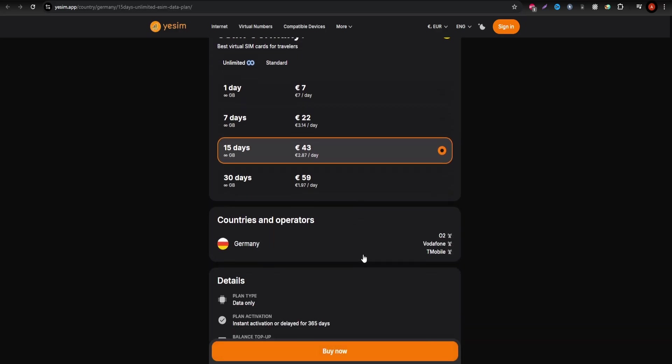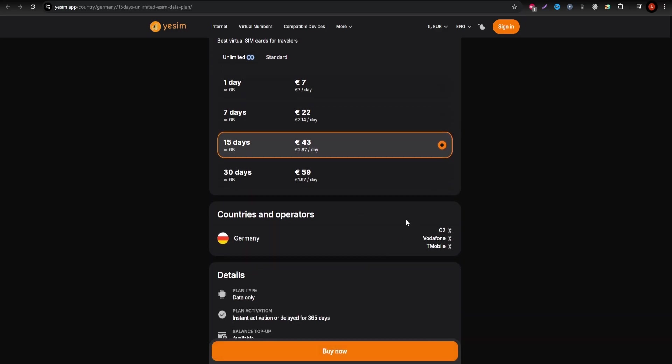Yesim operates on Vodafone Germany, a leading network provider, ensuring excellent coverage and fast data speeds throughout the country.